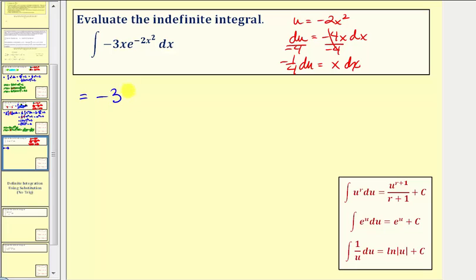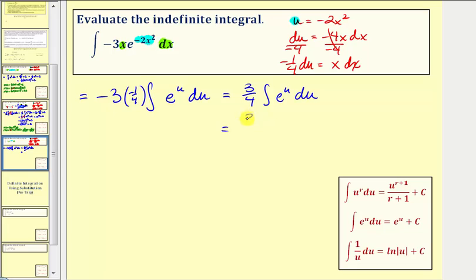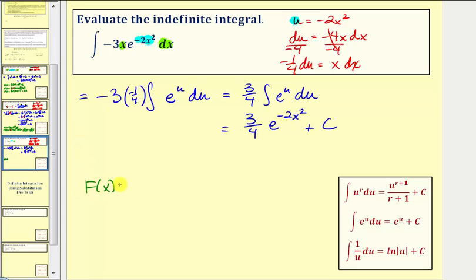We have a coefficient of negative three which we factor out. Writing in terms of u: factor out the negative three, and since negative two x squared equals u, we have e to the u. With x dx equal to negative one fourth du, we factor that out as well. Simplifying, the negatives cancel to give positive three fourths times the integral of e to the u du, which equals three fourths e to the u. Substituting back, u is negative two x squared, so the antiderivative is three fourths e to the negative two x squared plus c.